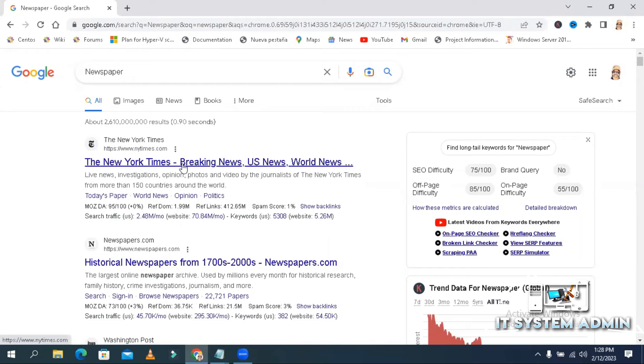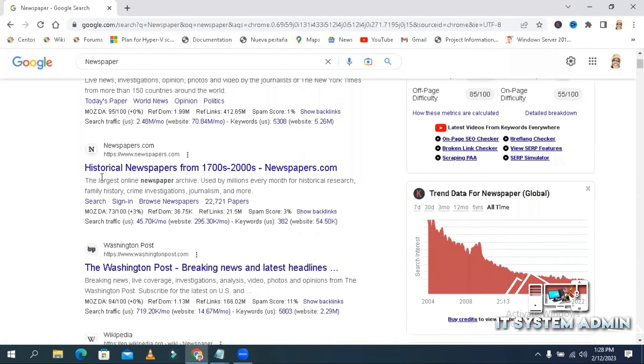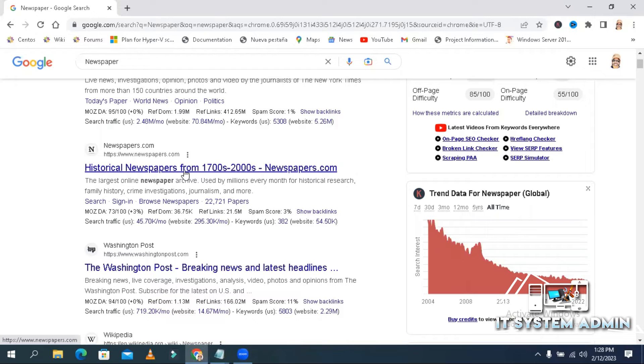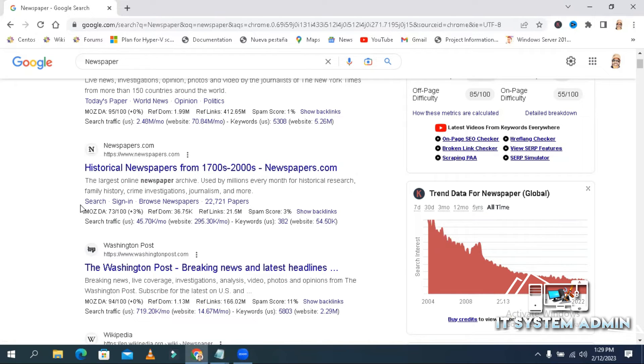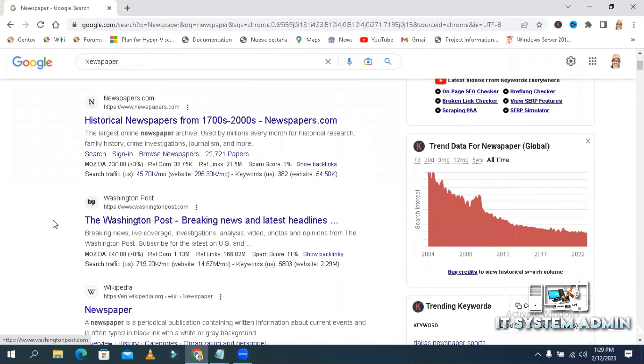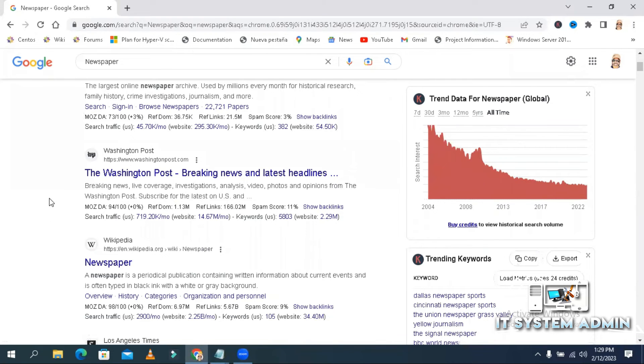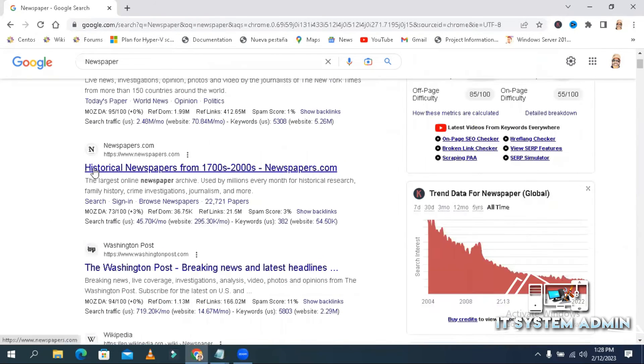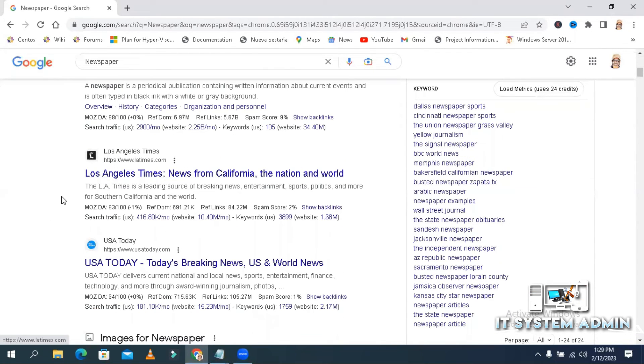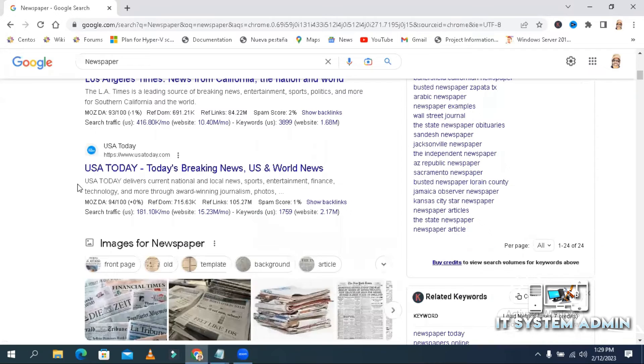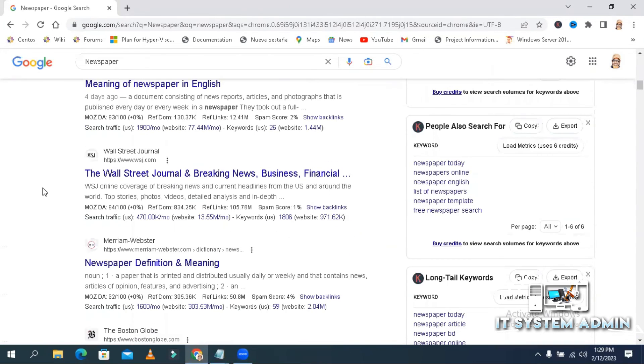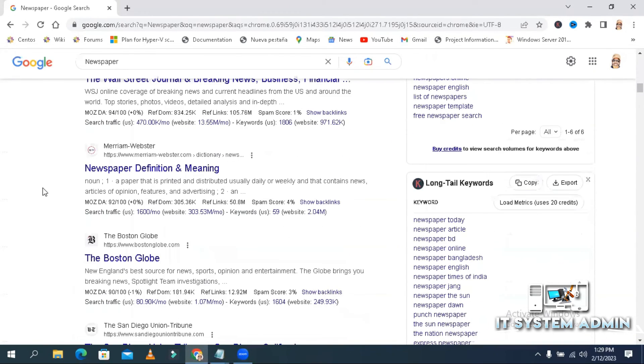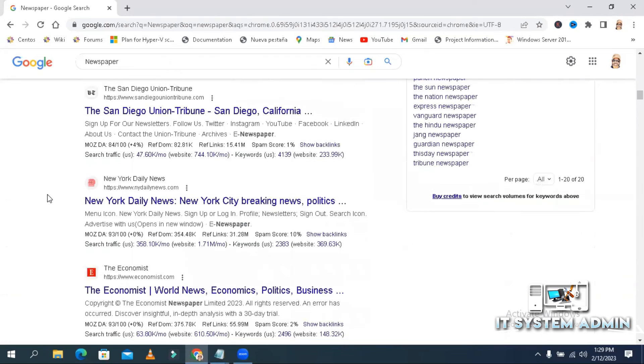Look, the New York Times, The historical newspapers from 1700s to 2000s, newspapers all come from the Washington Post. All source results are related to United States. The Los Angeles Times, USA Today, all source results are related to United States.